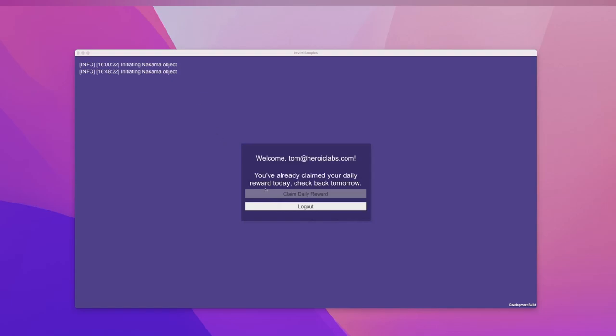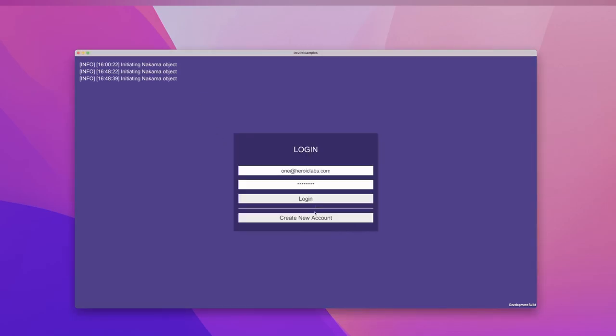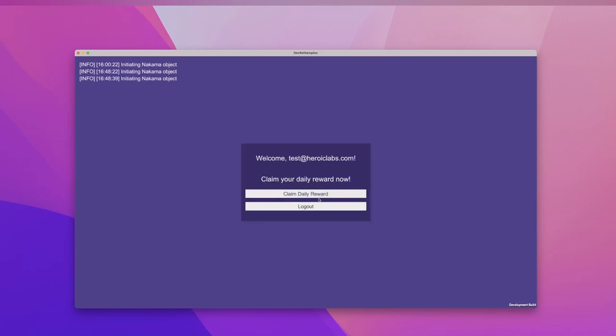Just to make sure this works for different users, let's log out and create a new user. You can see for this user, we're eligible to claim our reward. Nice.